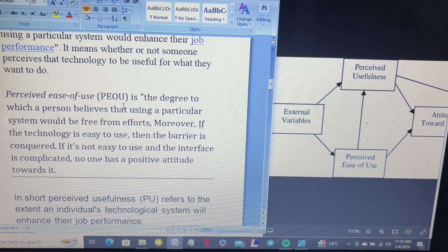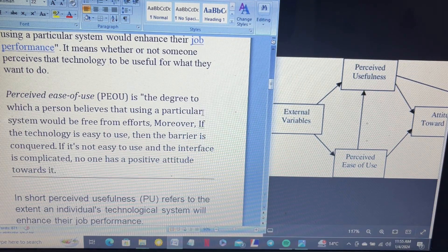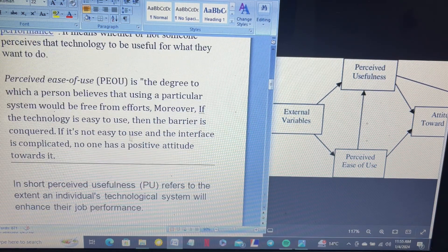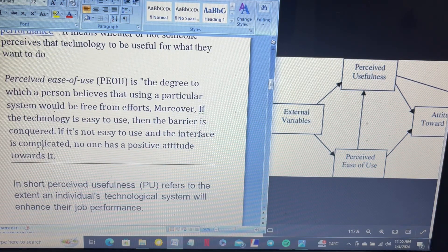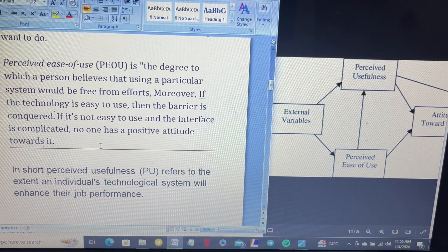The second key determinant is perceived ease of use (PEOU): the degree to which a person believes that using a particular system would be free from effort. Moreover, if the technology is easy to use, then the barrier is conquered. If it is not easy to use and the interface is complicated, no one will have a positive attitude towards it.